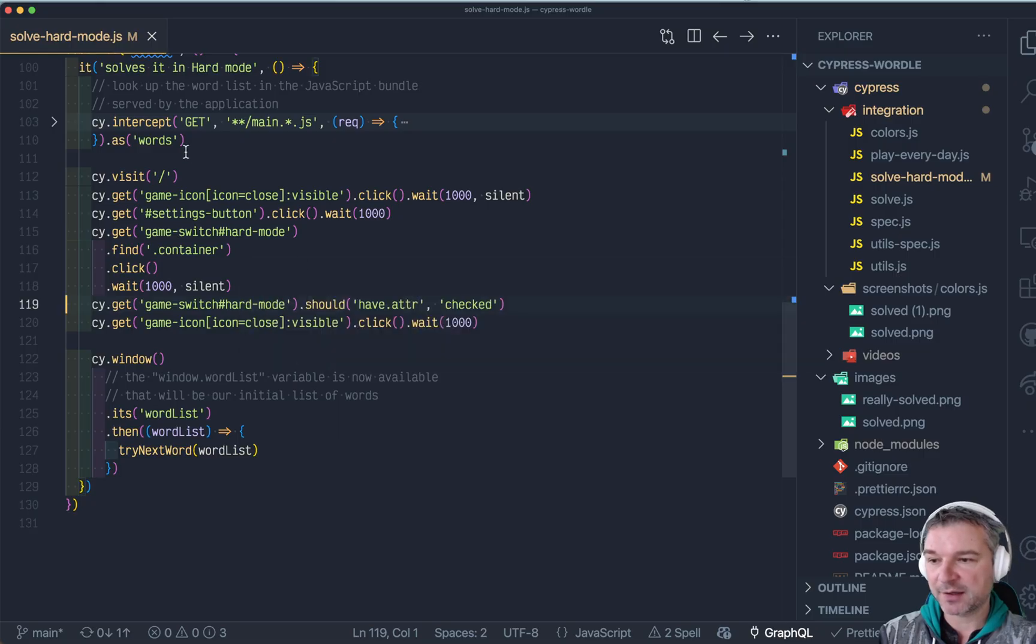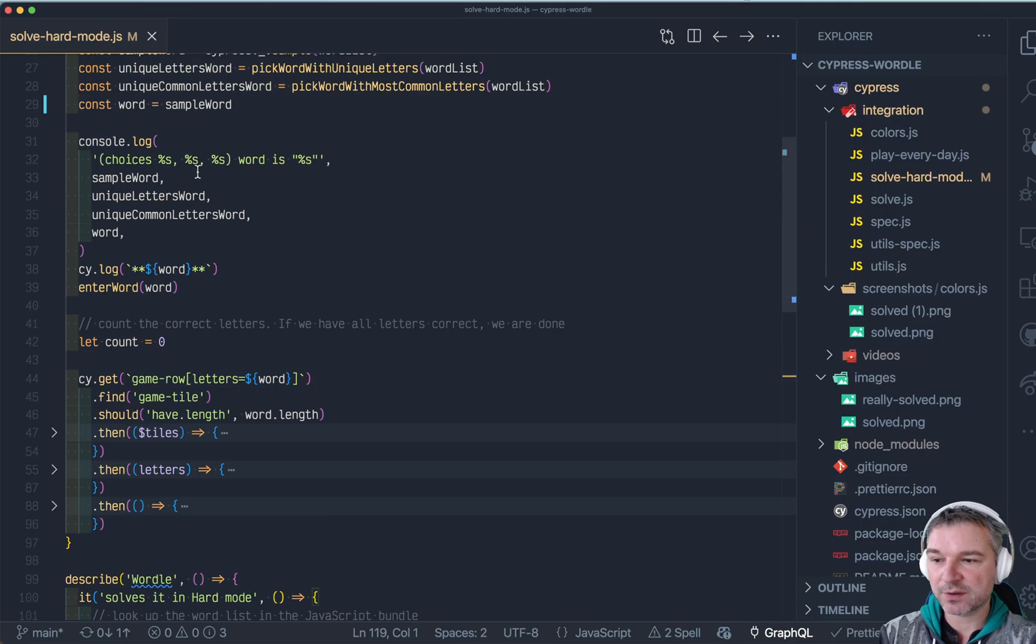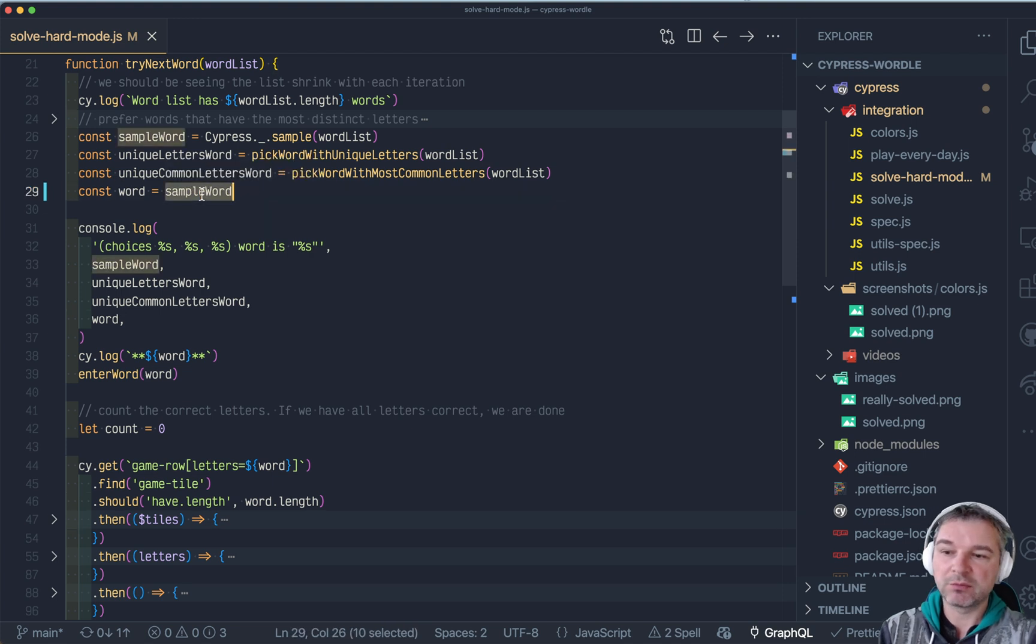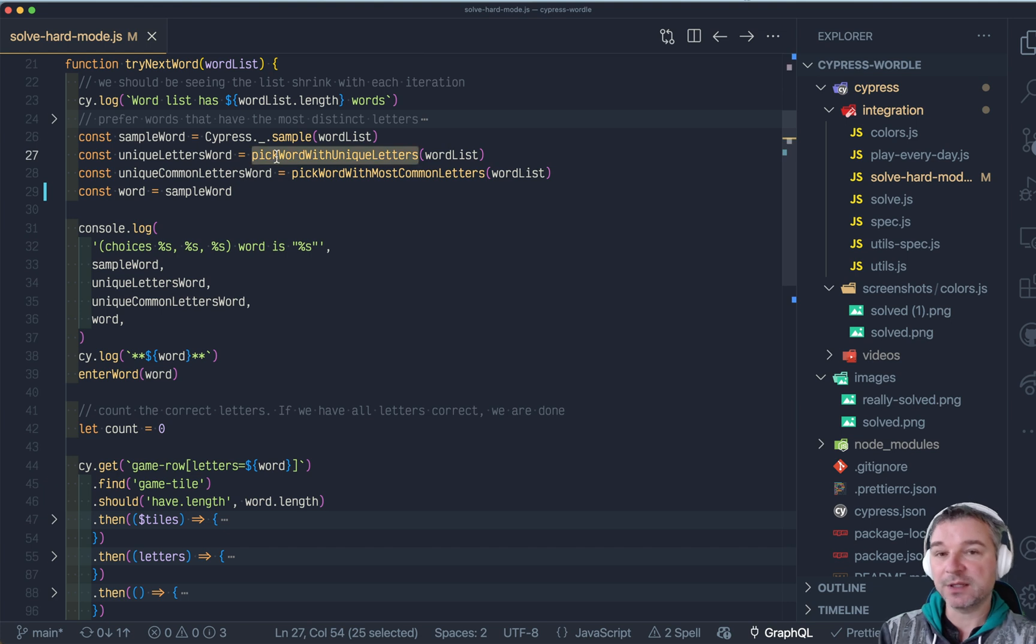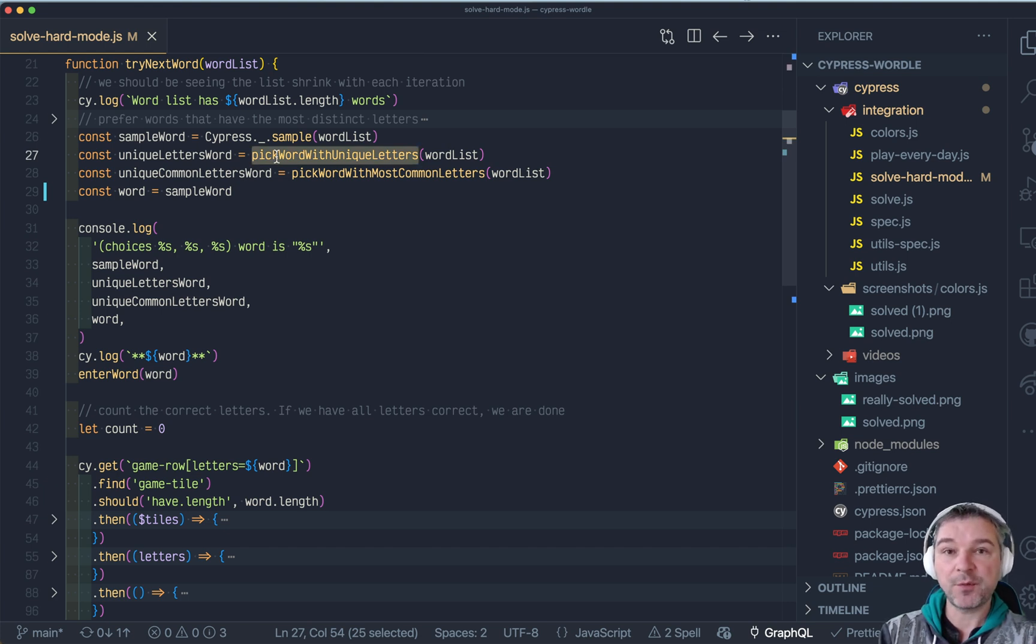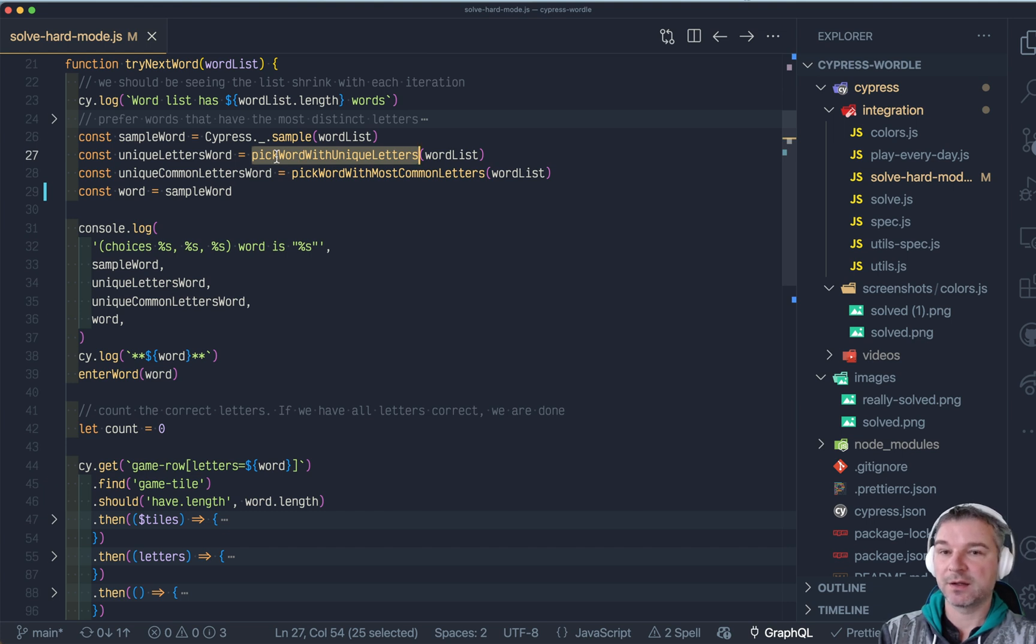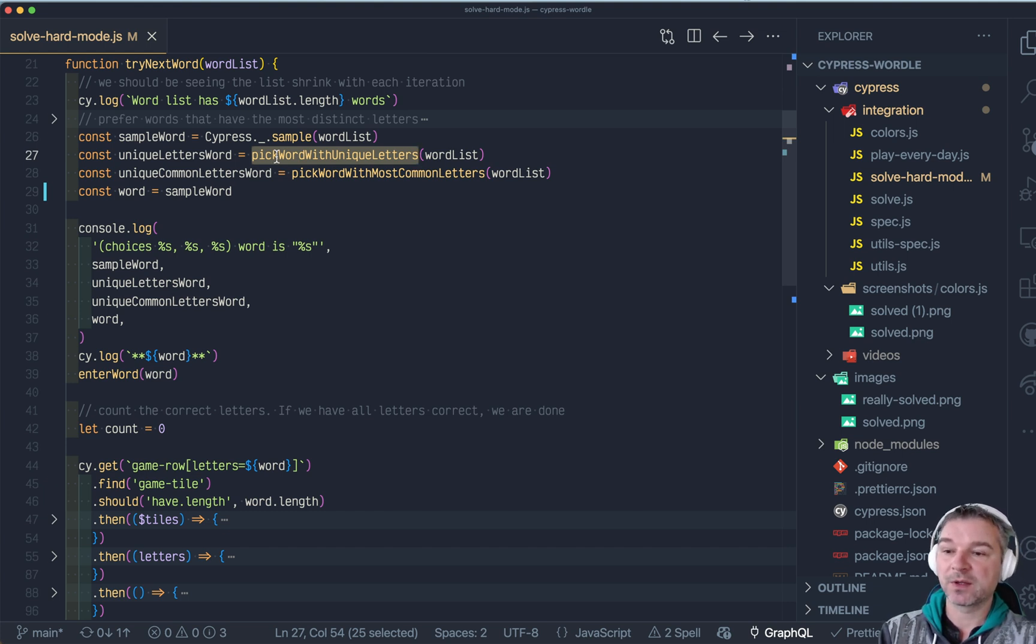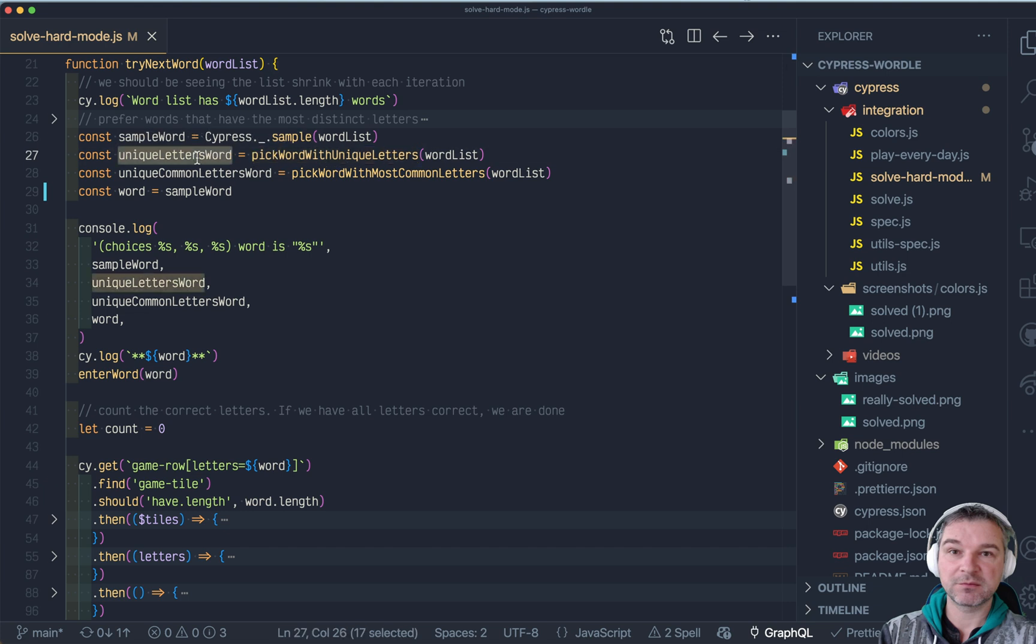In this case for example, it took four tries to solve which is not bad. But notice it just randomly picks a word which might not be the optimal strategy. Notice how many words it has to try before it actually solves it, and sometimes it doesn't solve. So we need a better strategy for picking the word to try.